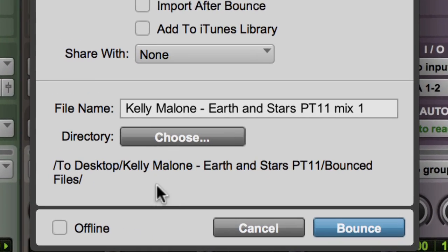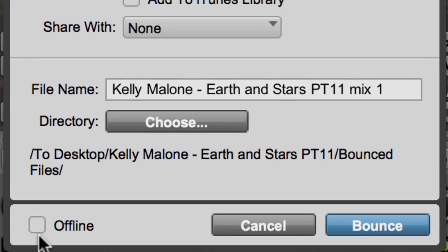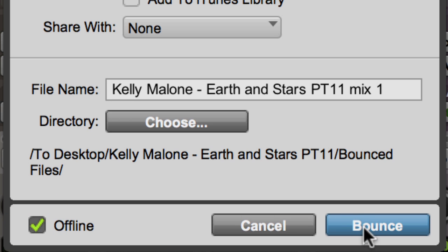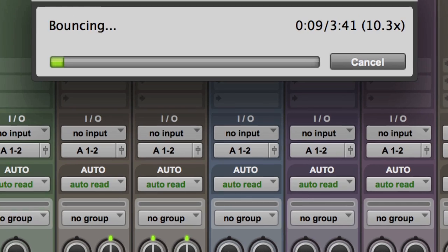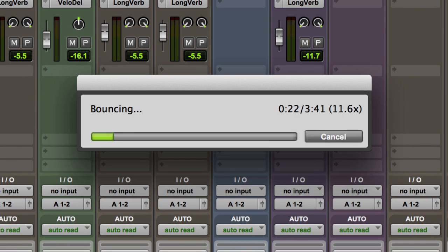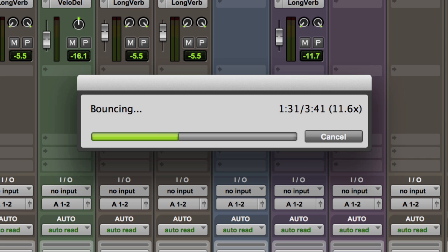Now, down at the bottom of the dialog box is a checkbox for Offline Bounce. Checking this box and clicking Bounce starts the faster-than-real-time process. Depending on the speed of your computer and the complexity of the session, the Bounce can process at speeds from real-time up to 150 times real-time.